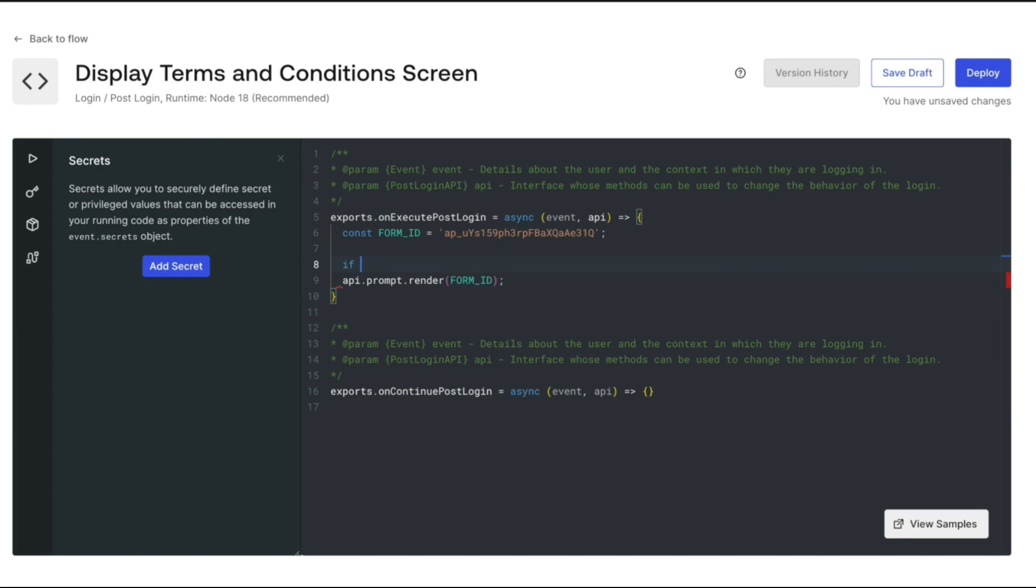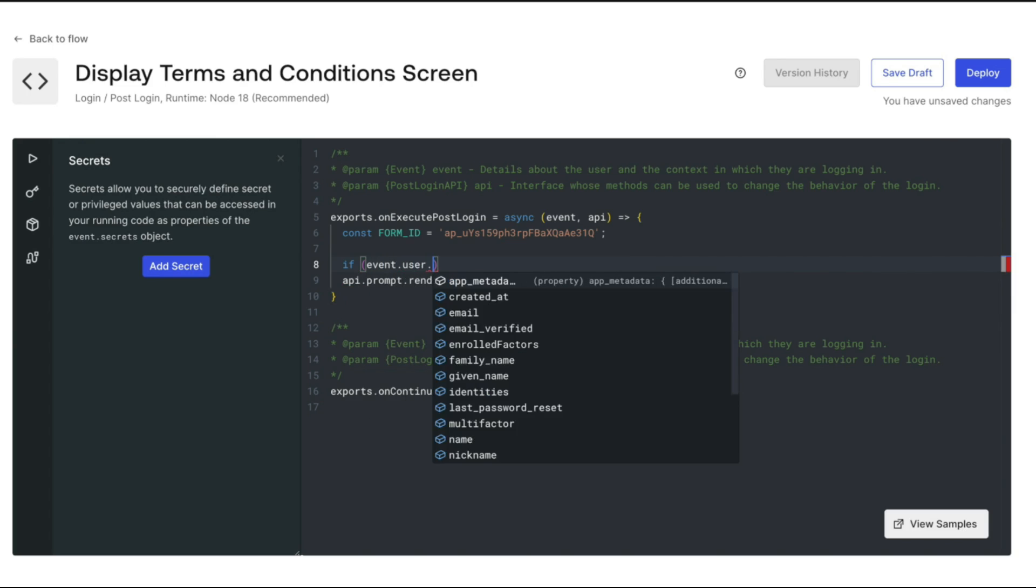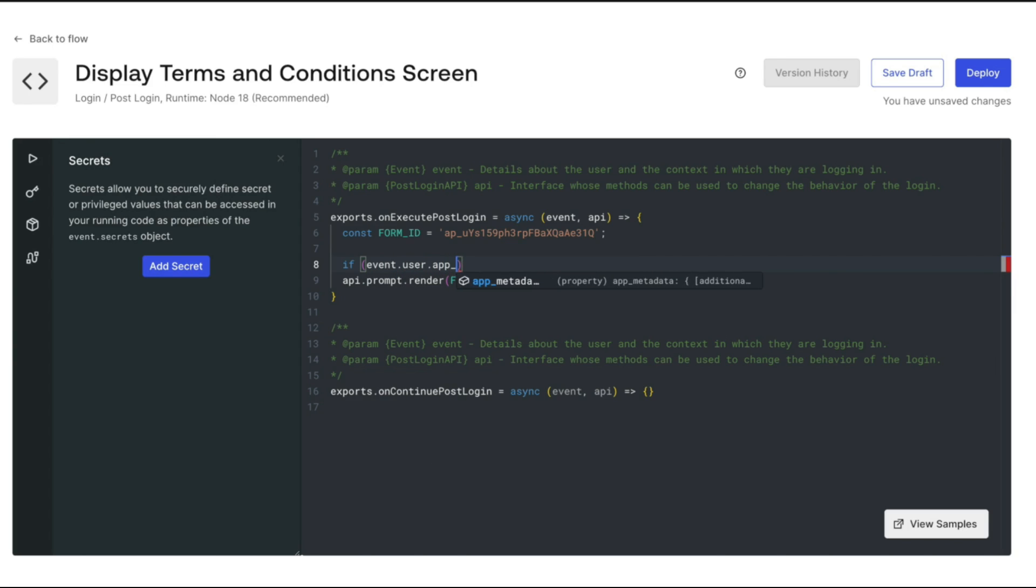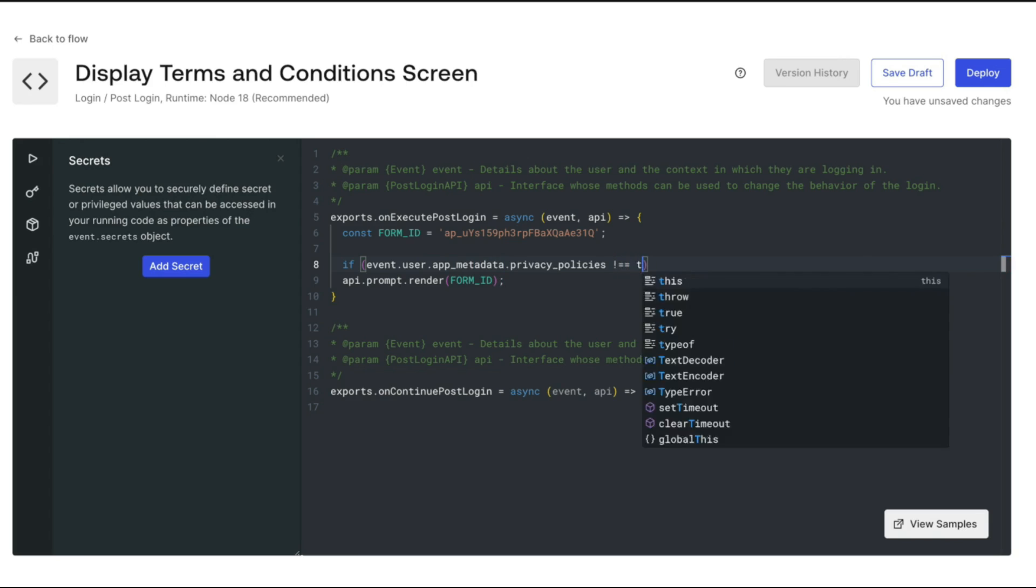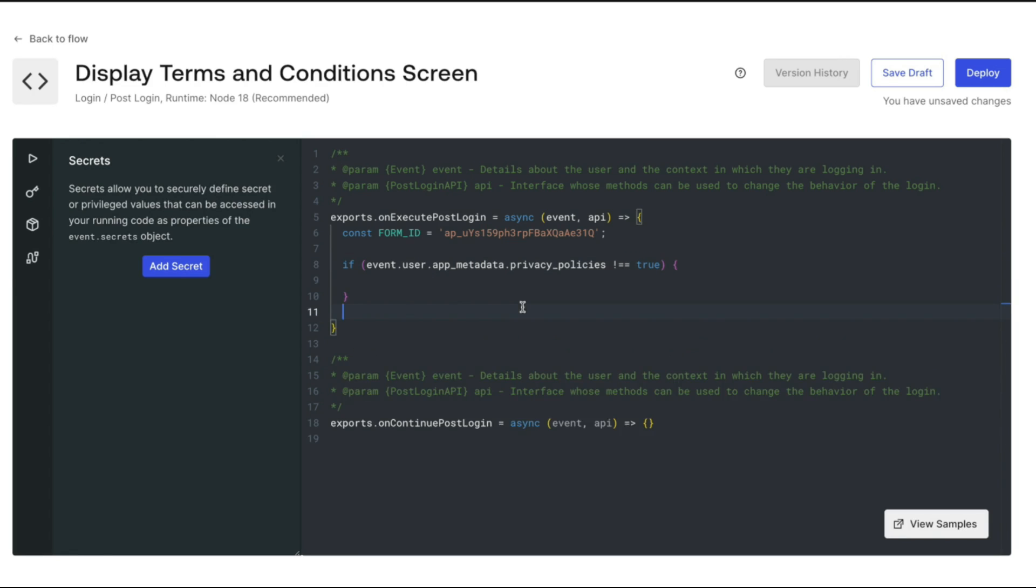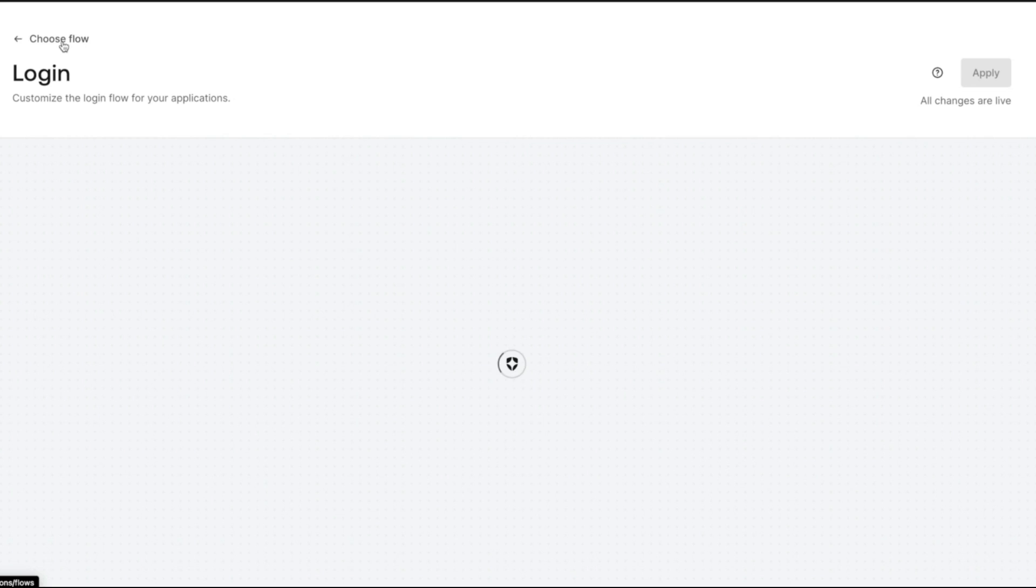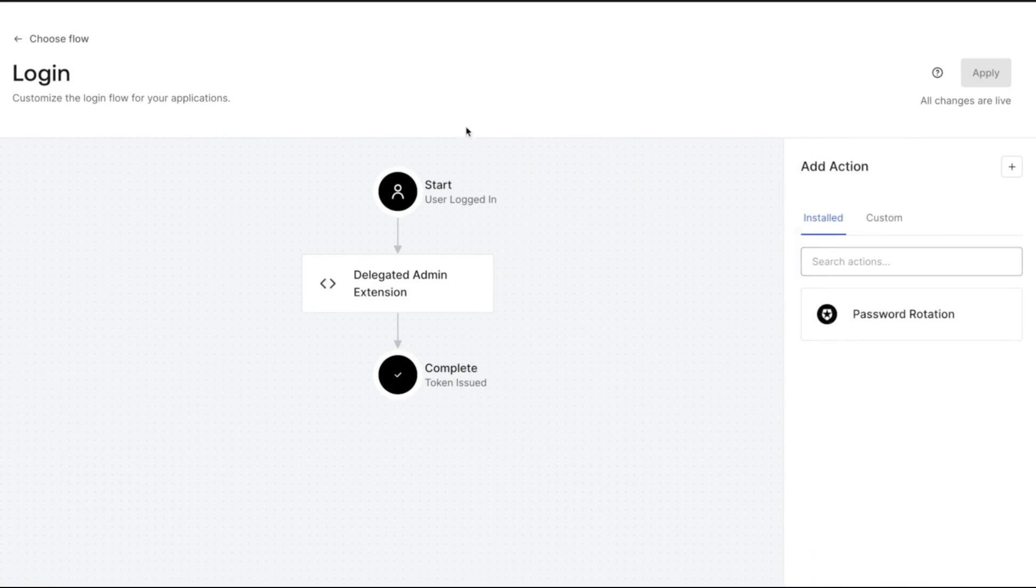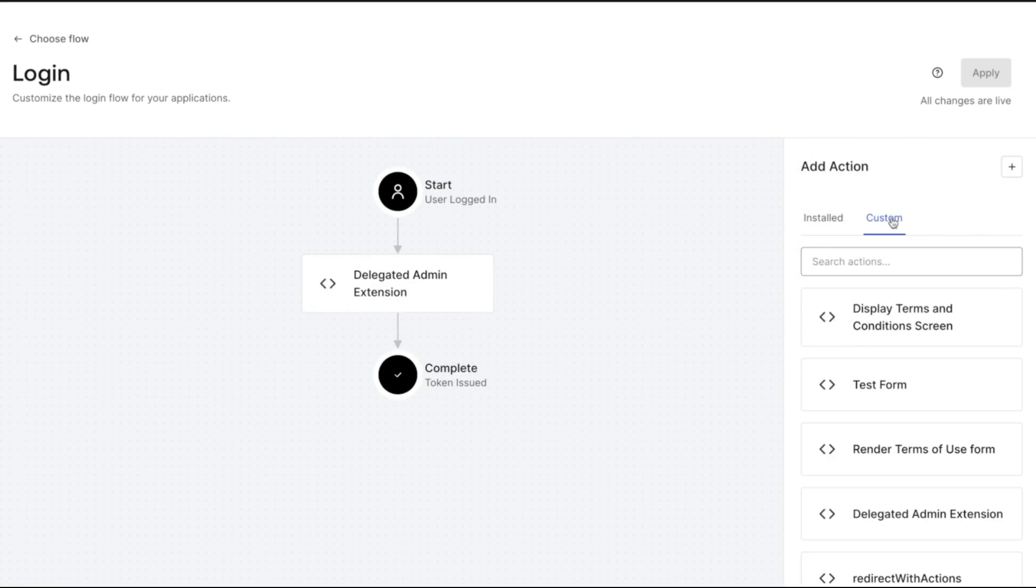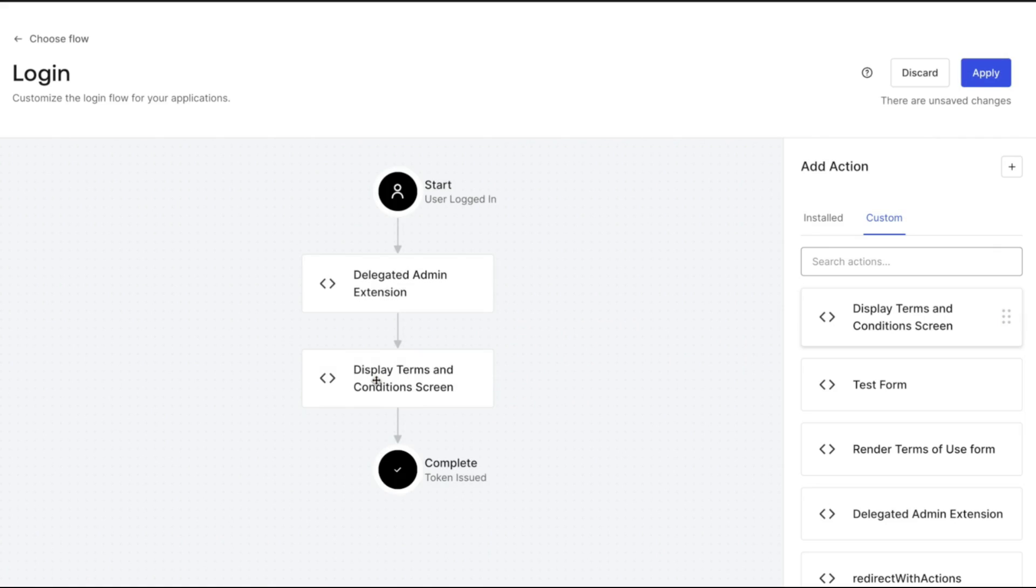This code renders our form, but we need to add the condition asking if the user has already accepted the terms and conditions. So we are going to display the form only if the user hasn't accepted the terms and conditions. The if statement displayed will do that. Once we finish adding the logic, we deploy our action, go back to the flow, add our new action to the flow, and apply the changes.